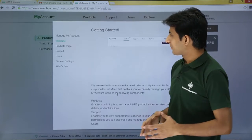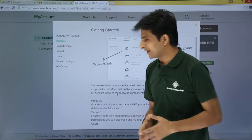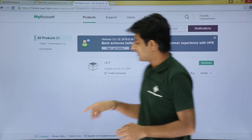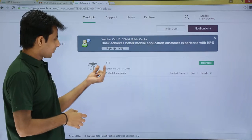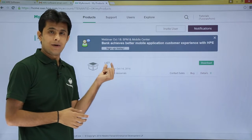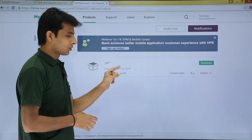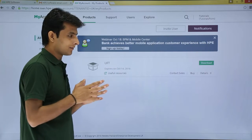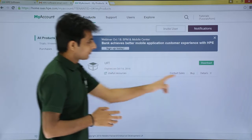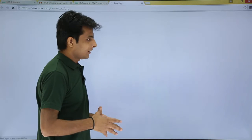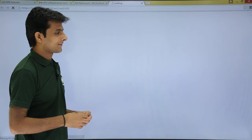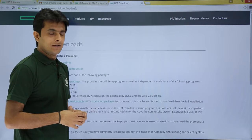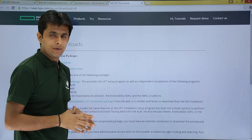On the products page you'll see the different products available to download. You'll see UFT — Unified Functional Testing — a product by HPE, with a trial that expires one month from the signup date. Click the 'Download' button to continue.